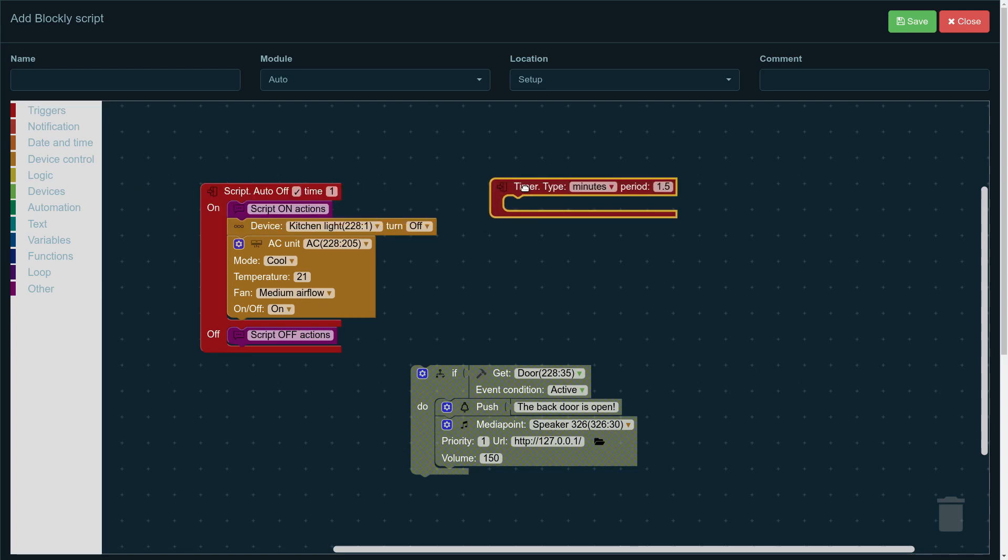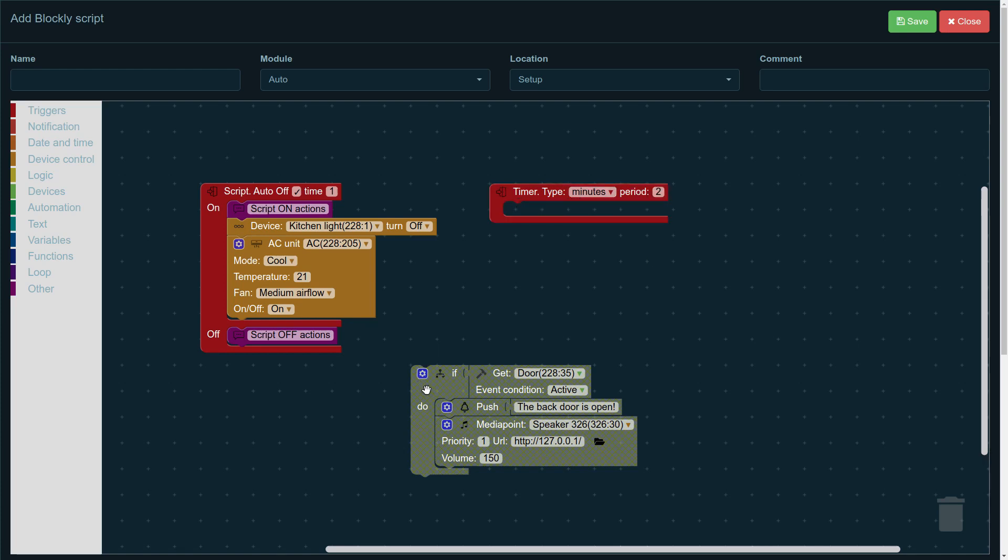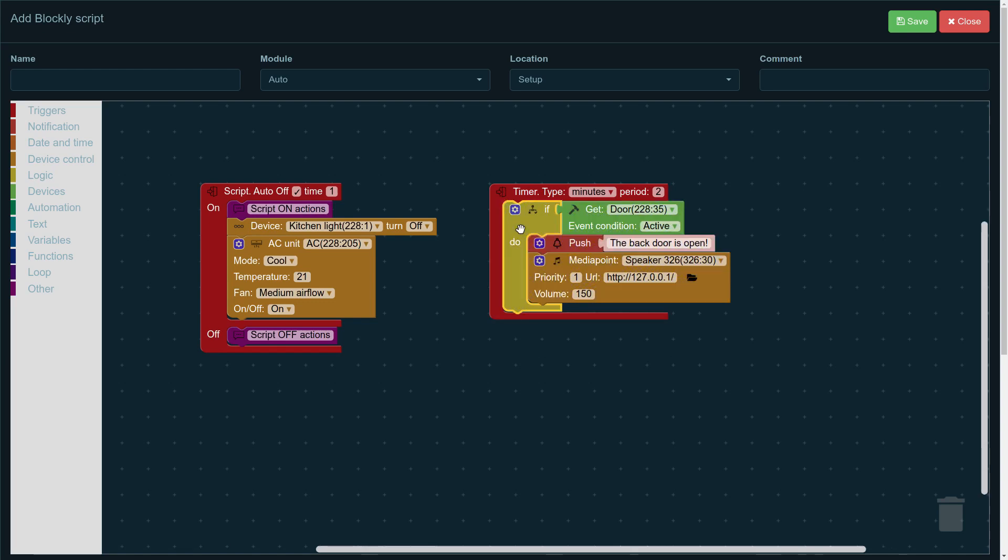Let's talk about the timer. So, we take the timer trigger and put it onto our workspace. We have two parameters here, minutes and seconds, very simple to operate, and then we can choose how many minutes or how many seconds, in this case, two minutes. As you can see, it's empty, but if we drag and drop our parameters for the push notification on there, it's going to be doing that every two minutes. So, if the back door is open, it's going to be playing the notification through the media point every two minutes, and also sending us the push notification every two minutes.